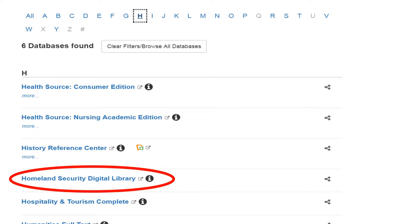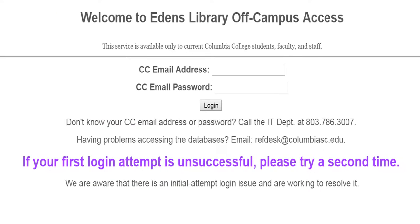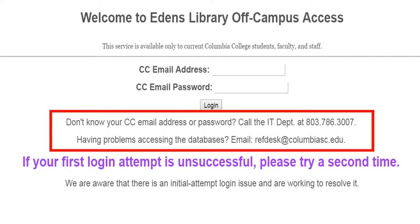When you click on the database name, you'll be taken to the off-campus access screen. Simply follow the instructions by entering your full Columbia College email address and password, and that should get you into the database. But if it doesn't, contact us and we'll see if we can get it resolved.